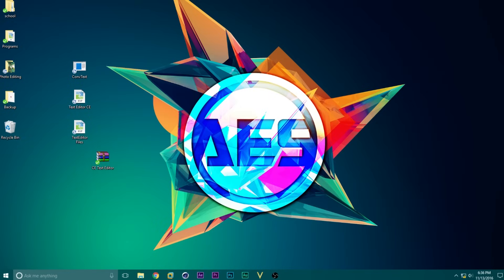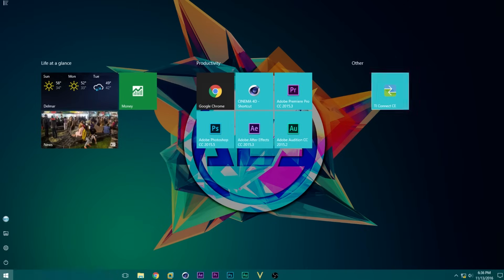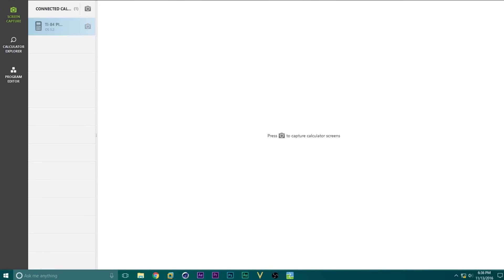Now, we need to use a program called TI Connect CE to transfer this to our calculator. If you don't already have this installed, there will be a link for it in the description below. Let's go ahead and open that program, and we'll bring up this screen.